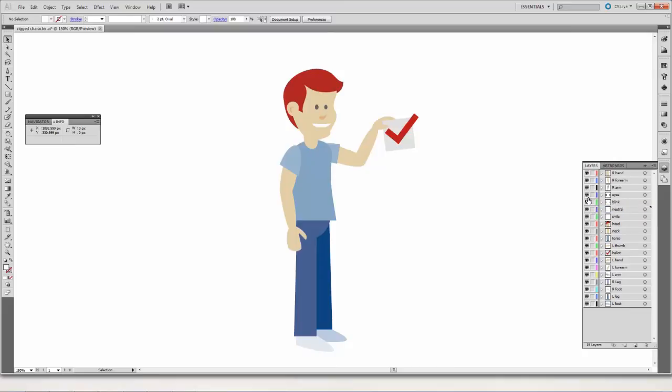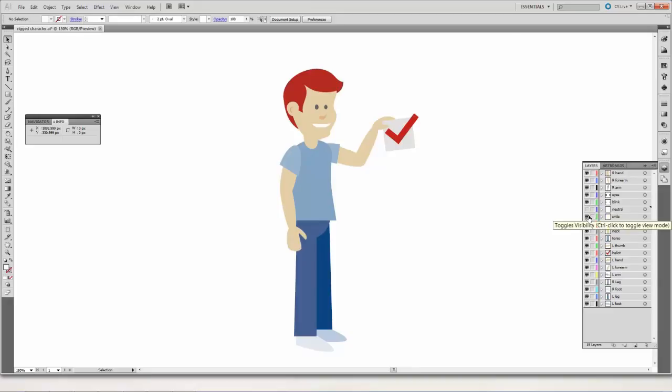And by the same token you have a neutral expression right here, and then you have a smile right over here. So you need to just separate everything out kind of like this is done.